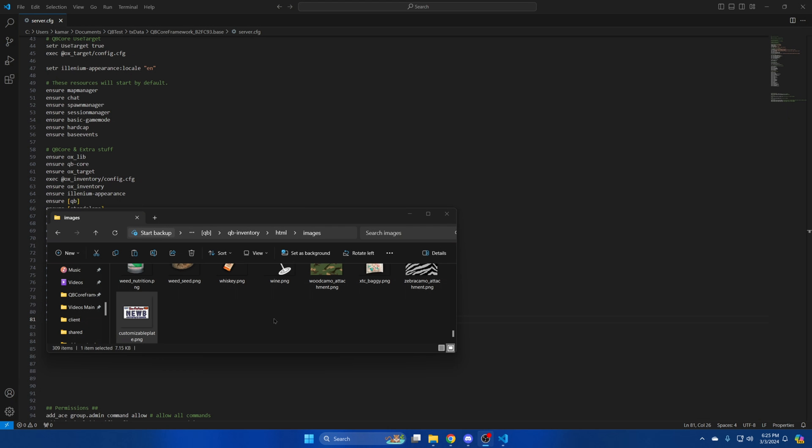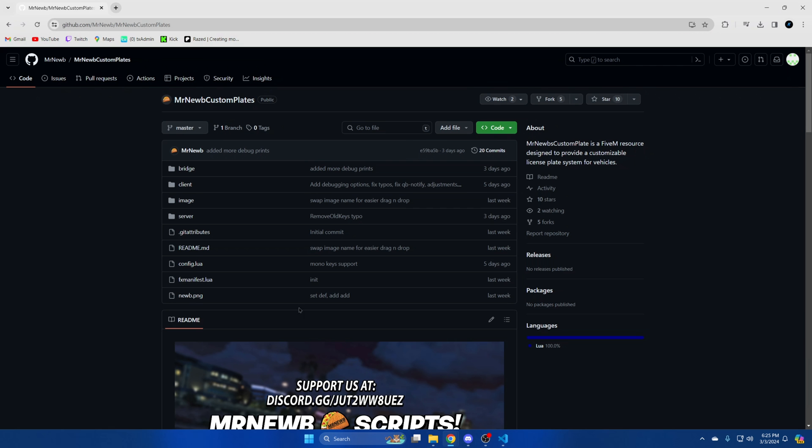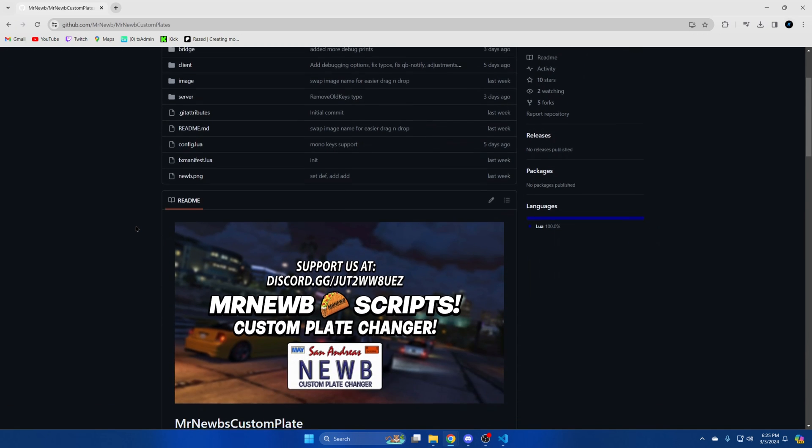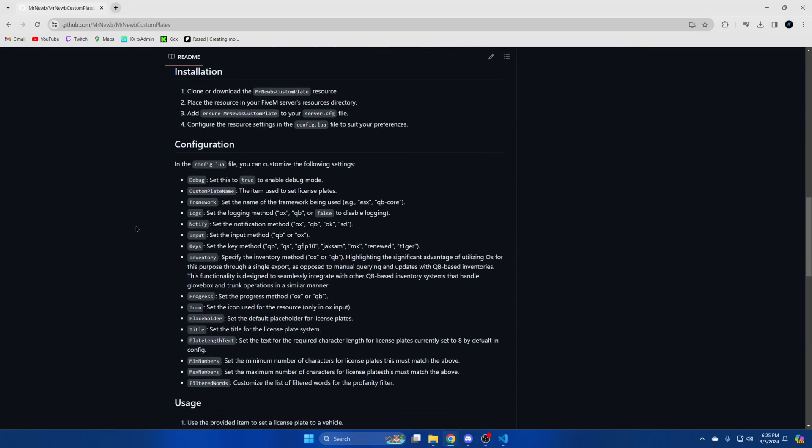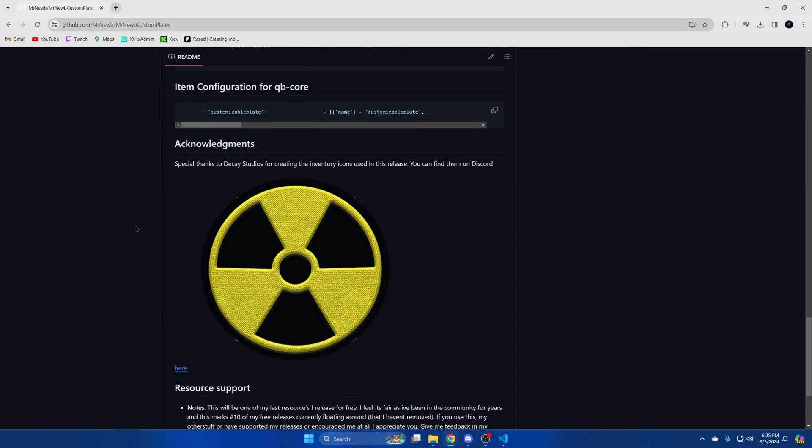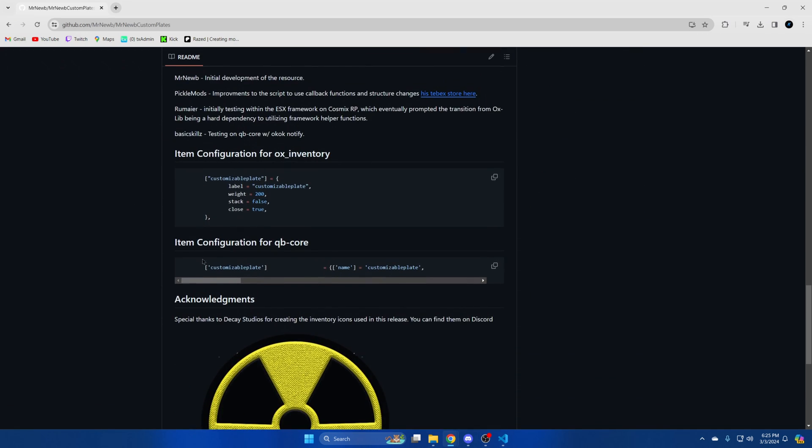The next thing you need to do is add the items. So go back to github where you downloaded the resource and scroll down in the readme. Then copy this block of code here.